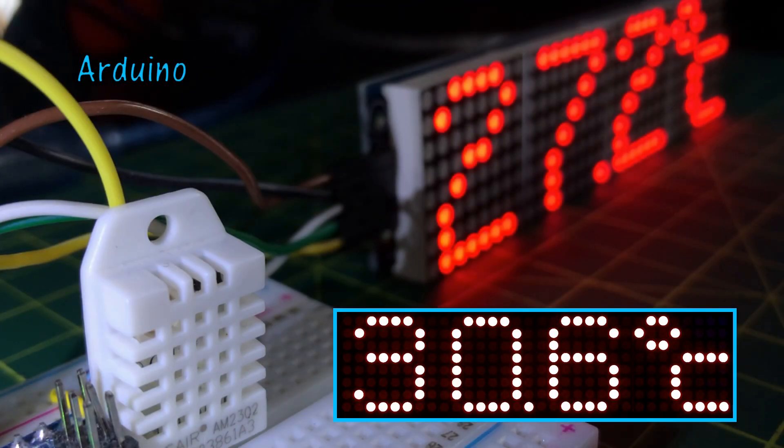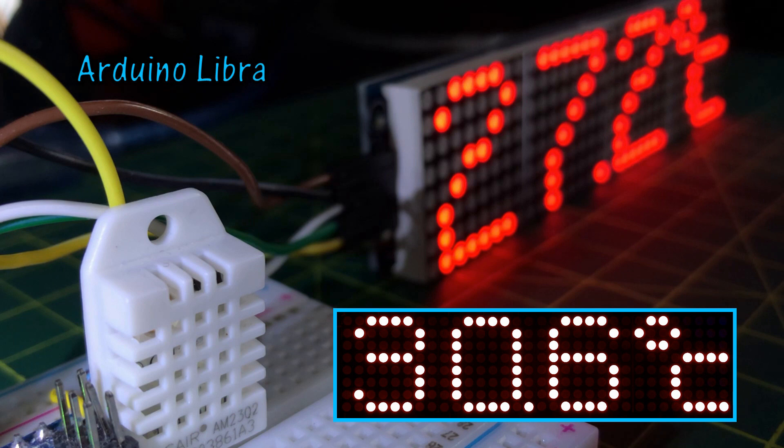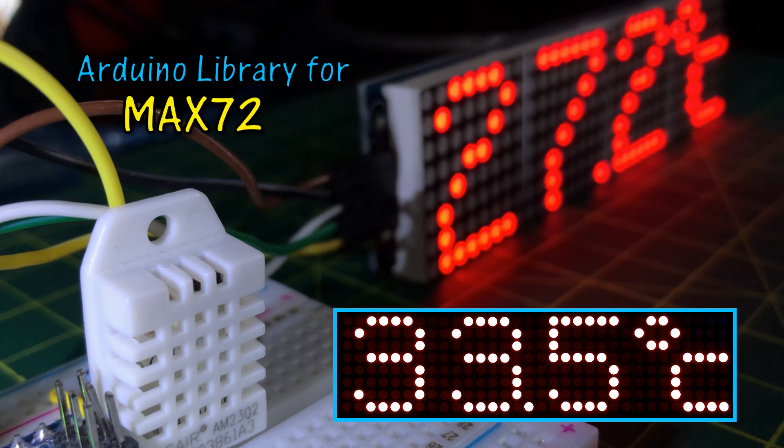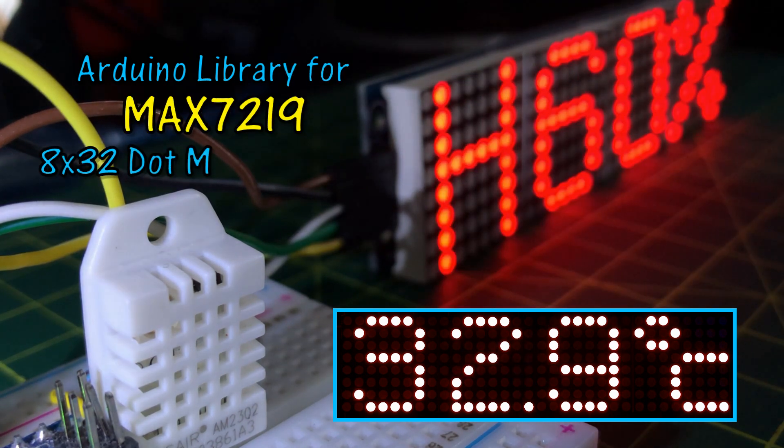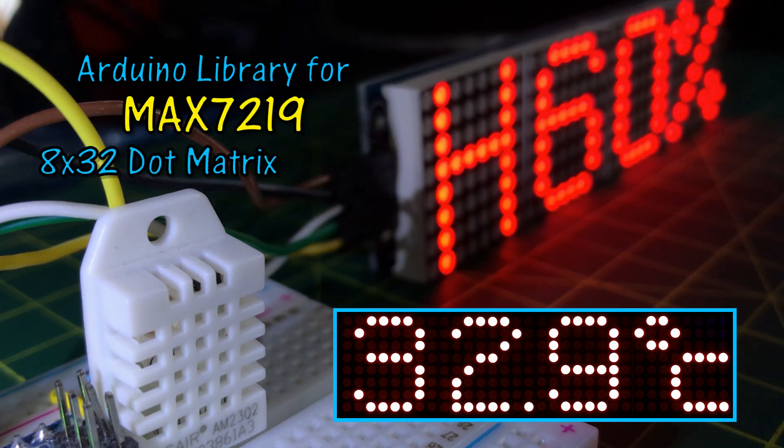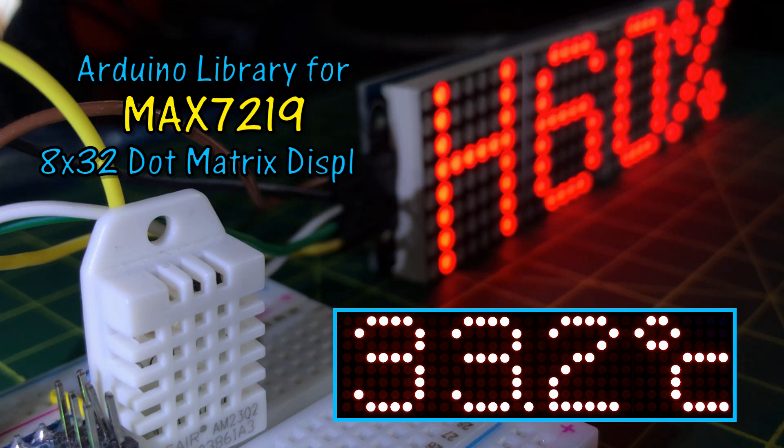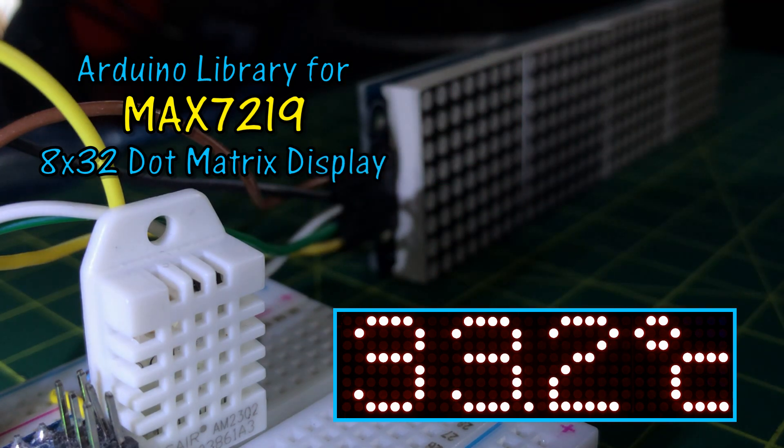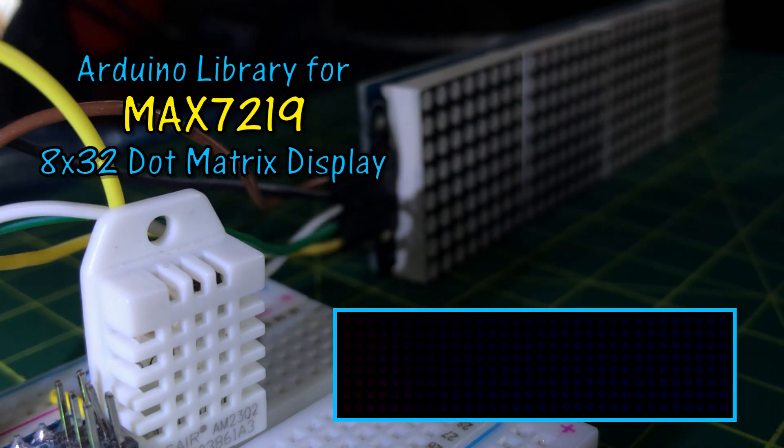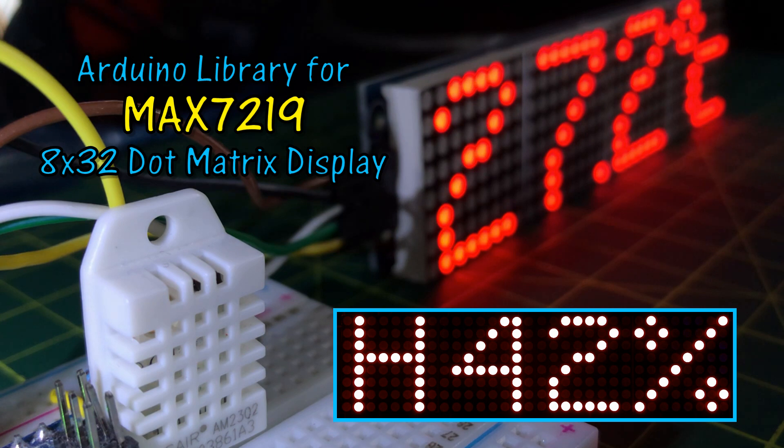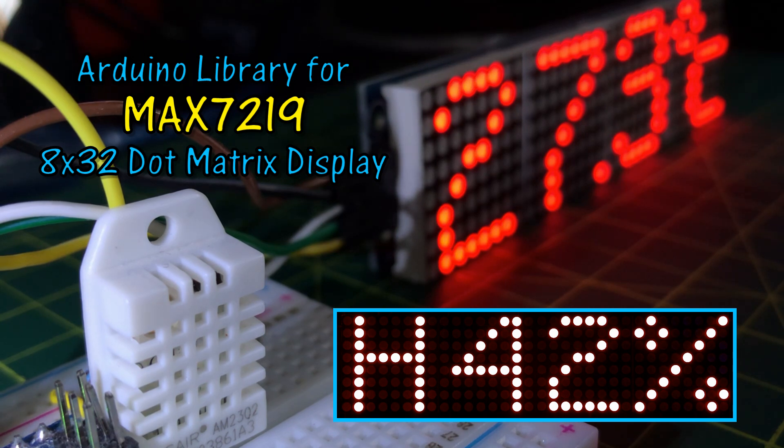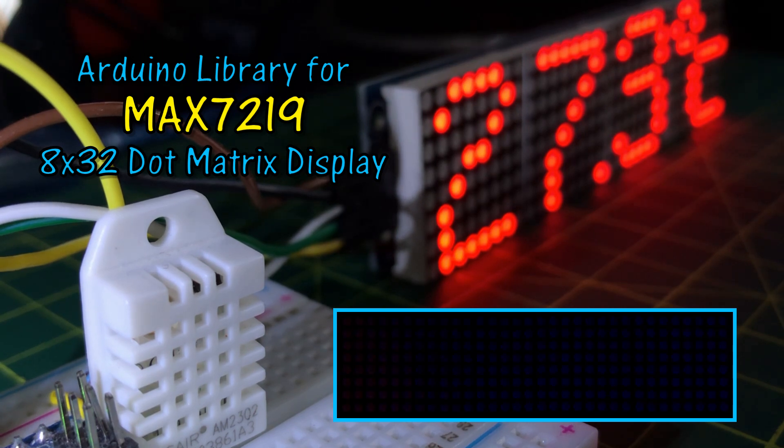In my previous video, I programmed the MAX7219 4-digit dot matrix display to show different types of characters. In this video, an Arduino library is created to facilitate the usage of the display in different applications.